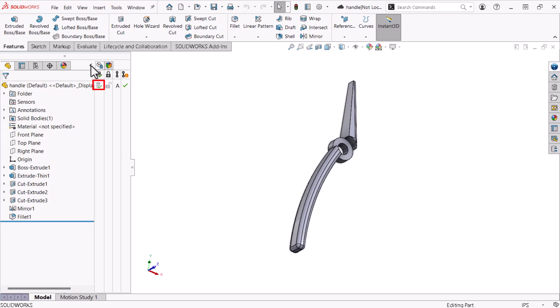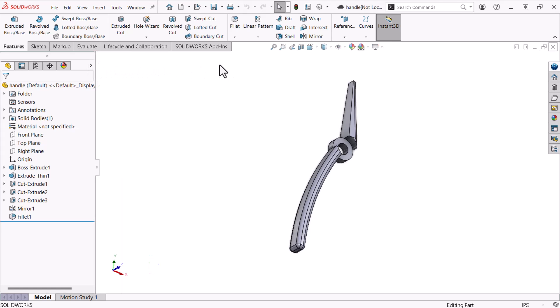The part is saved to the platform, it's unlocked, it's revision A, and the check mark indicates I'm working with the latest revision. Finally, I'll collapse the menu and close the part.